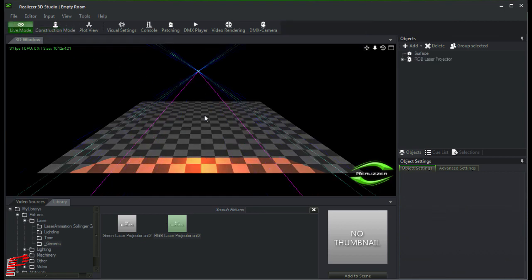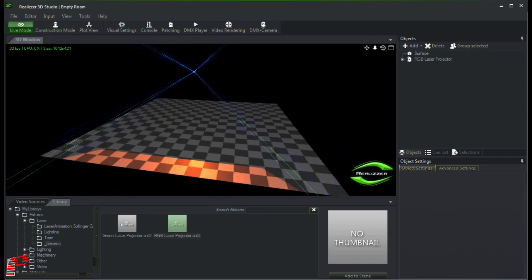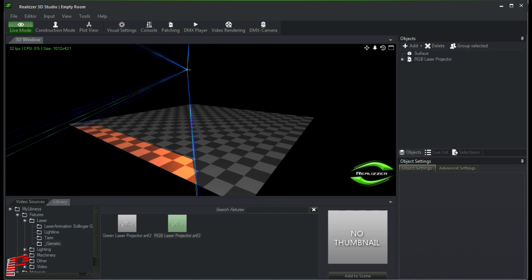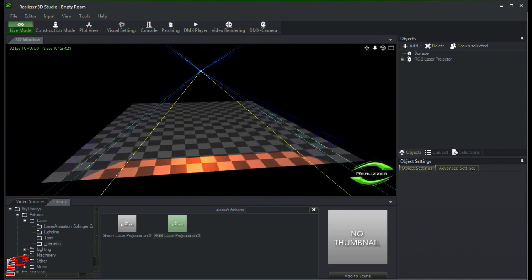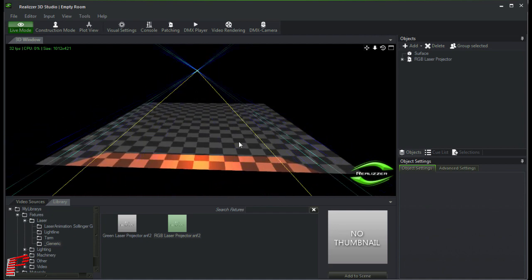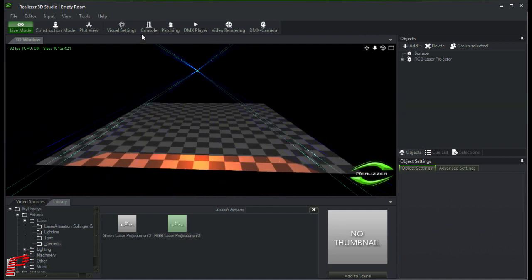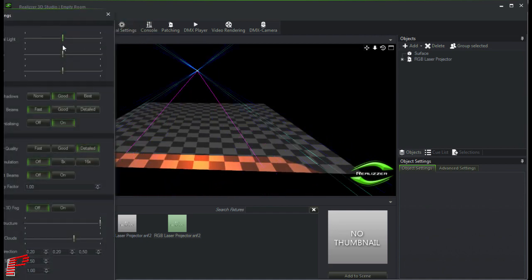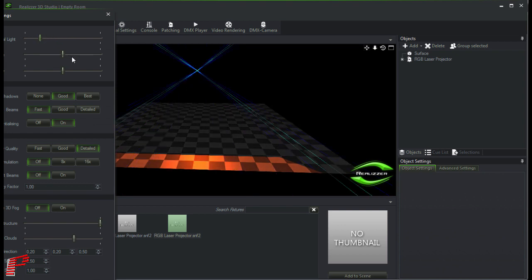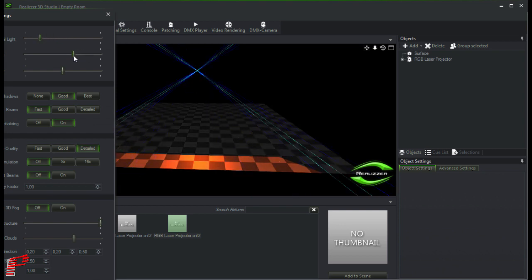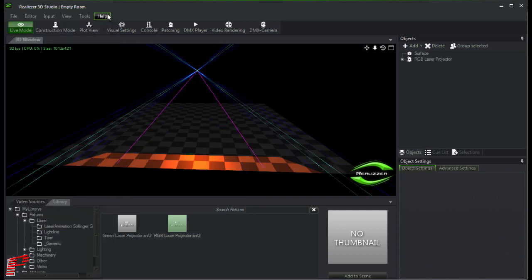I quickly change to the live mode and for an optimized output I open the visual settings, reduce the overall brightness, increase the fog output and get such a clearly visible representation.